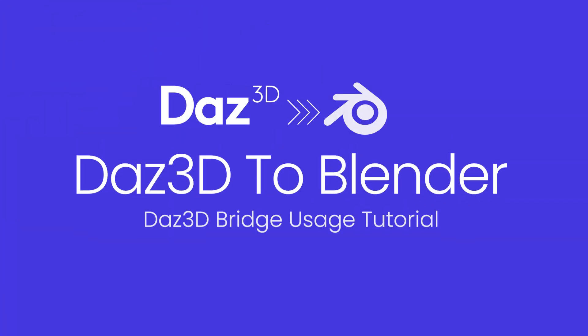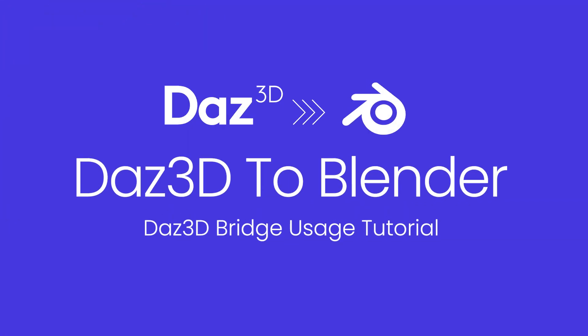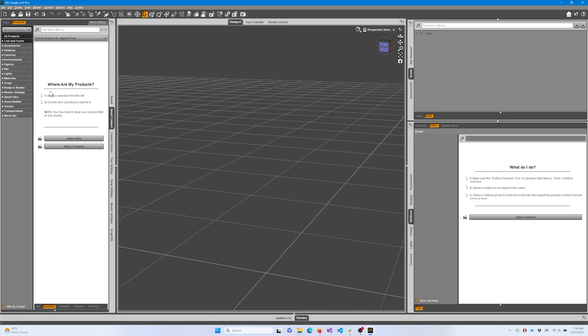Welcome. Today we'll discuss the basic functionality of the Daz to Blender bridge. Let's start with Daz Studio.